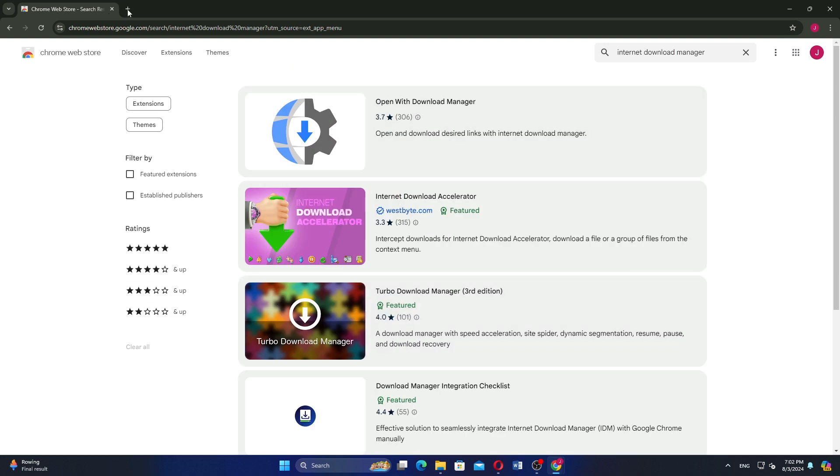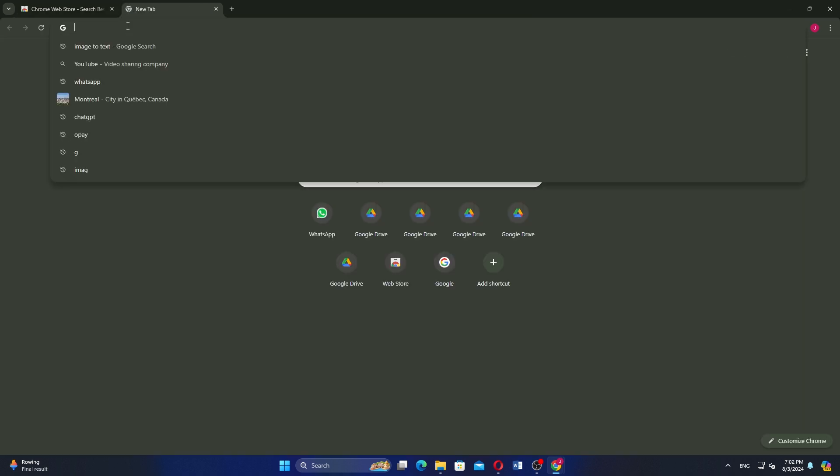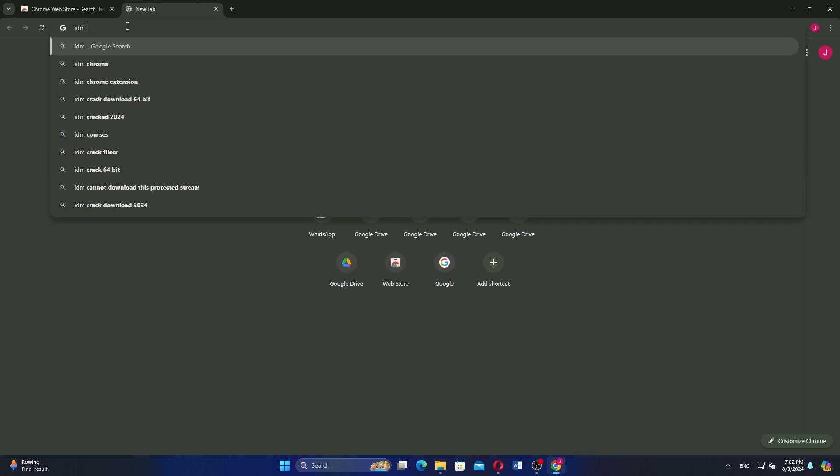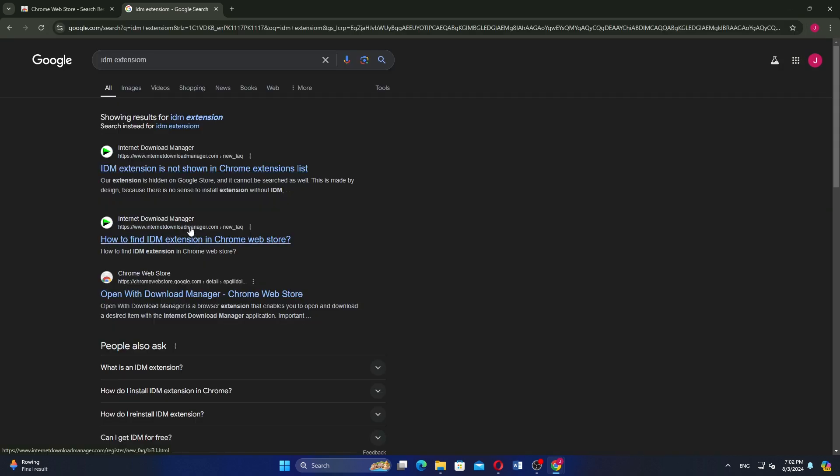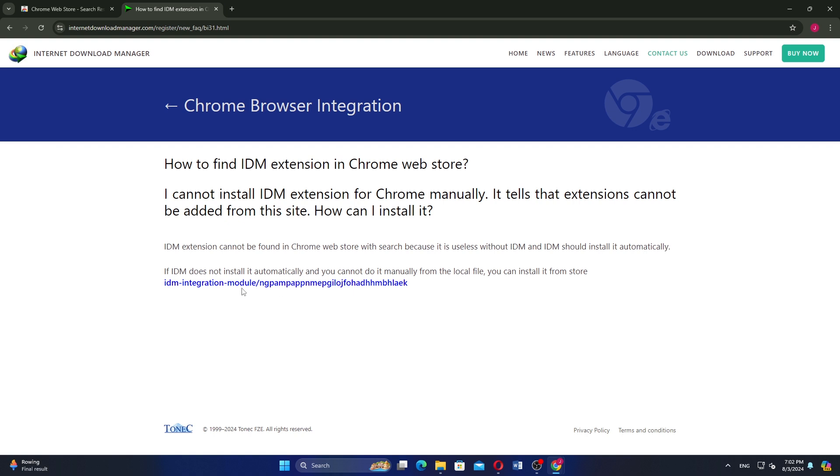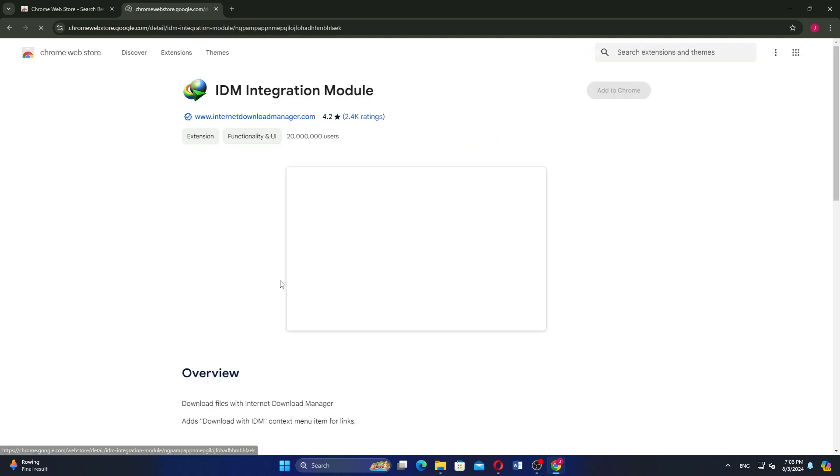If you can't find it there, you can also search for the IDM extension using your browser's search engine. If you decide to search online, visit the official IDM website. They will provide guidance on how to find the extension in the Chrome Web Store.